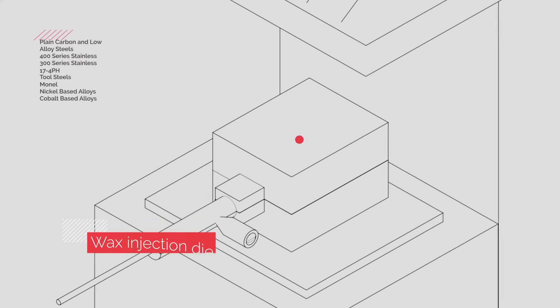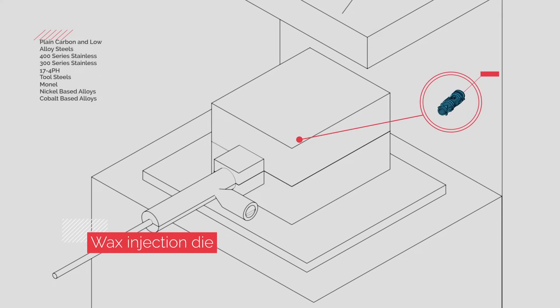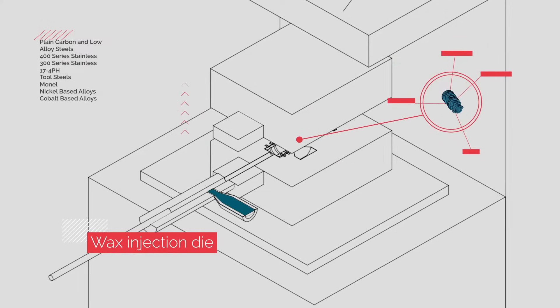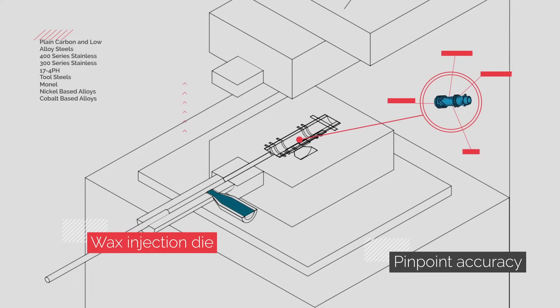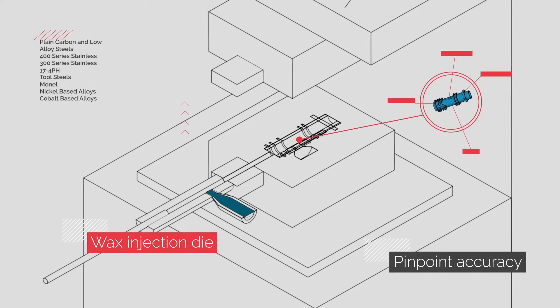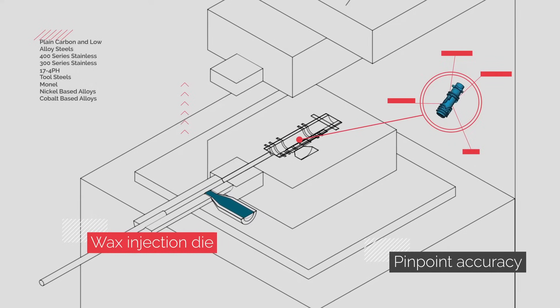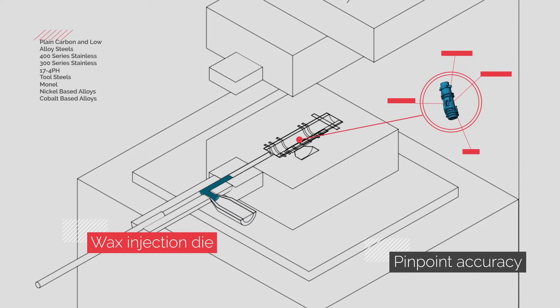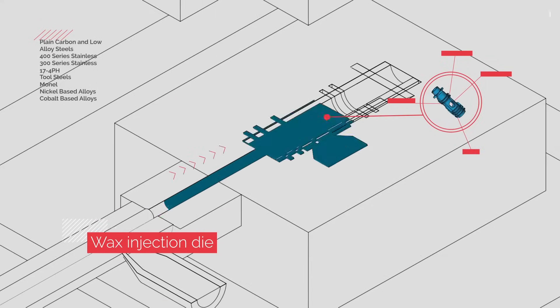It all begins with the creation of a wax injection die that allows us to produce precise wax patterns. Pinpoint accuracy is critical as the wax pattern is an exact replica of the finished part. Specially formulated wax is then injected into the die.